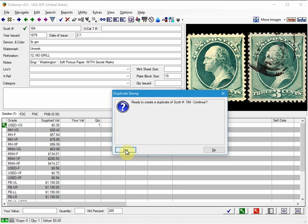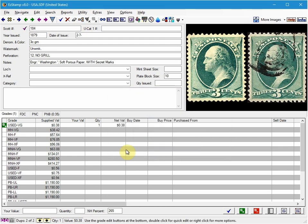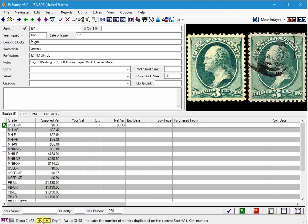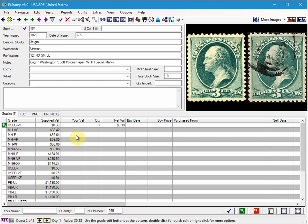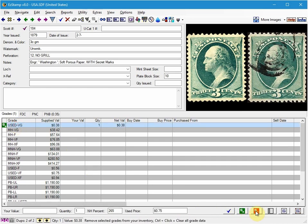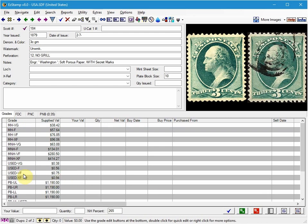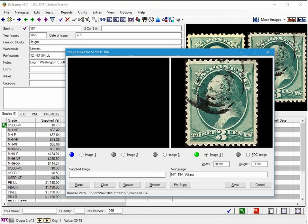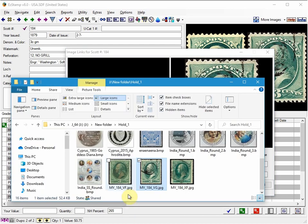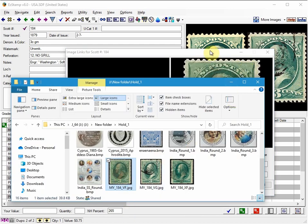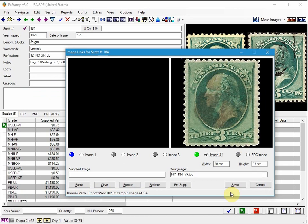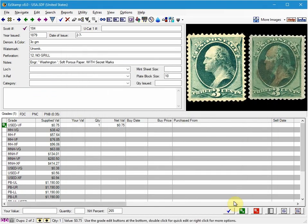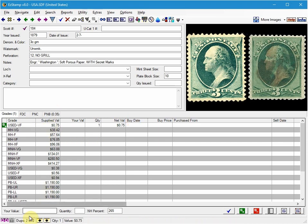So now I'm going to create a duplicate record of the original stamp. Notice that now at the bottom on the status bar, we have a duplicate record indicator with these yellow arrows. So I've created a duplicate of the very good. I'm going to remove that stamp and I'm going to inventory the Used Very Fine. And I'm going to change the image. And now we have a second stamp duplicated.